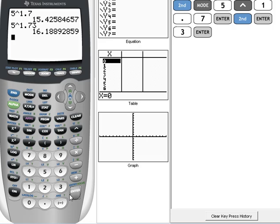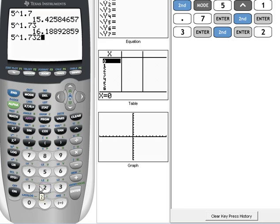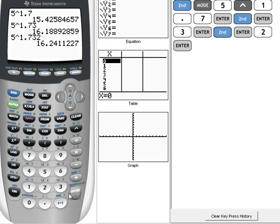Now, again, for the next one, it's supposed to be 5 raised to the 1.732 power. So, again, to save steps, I'm going to hit 2nd, Enter, bring back up what I have last, and then just Edit. So, I'm going to add a 2 to the end, and then hit Enter. So, rounded to 3 decimal places, that would be 16.241.